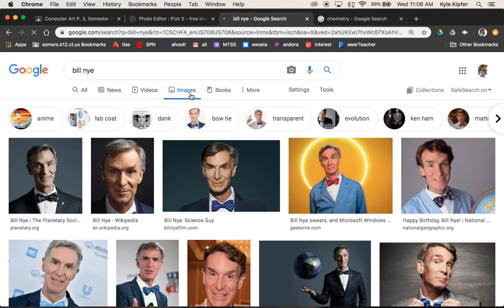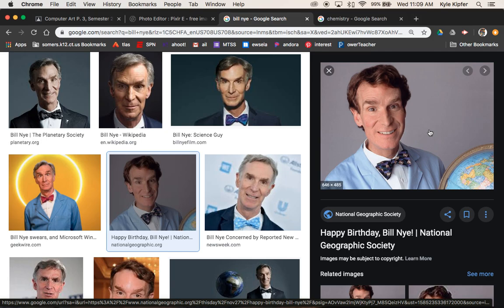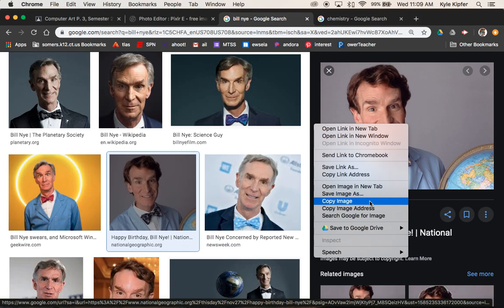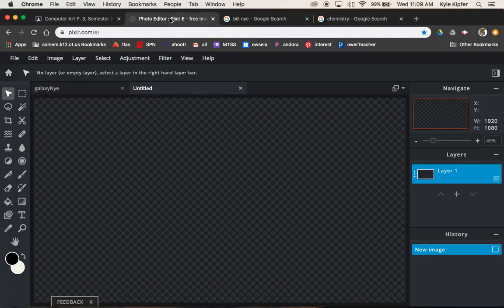You'll need to choose a person for yourself. Find an image of them with a simple background, preferably, though this particular assignment does not have to be a simple background because we're going to use our lasso tool regardless.